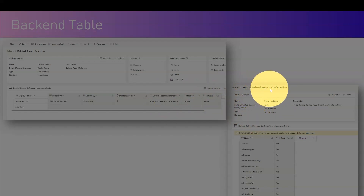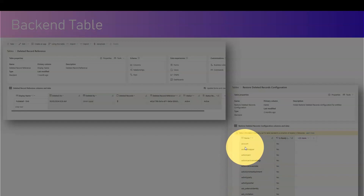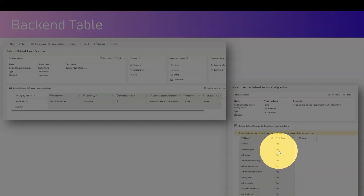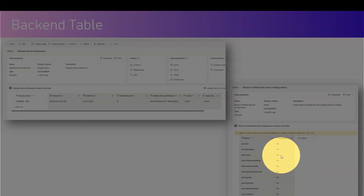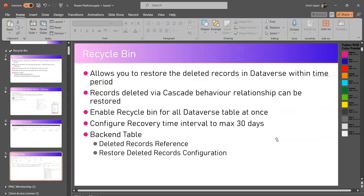The two backend tables linked to this feature are Deleted Record Reference and Restore Deleted Records Configuration. The Deleted Record Reference table holds deleted records and has attributes such as the display name of the deleted record, when it was deleted, who deleted it, any attachments, deleted record reference number, status, status reason, and multiple other fields. In Restore Deleted Records Configuration, you'll see a list of all tables available in your system with a column called 'Is Ready' — by default everything will be 'Yes' and you won't be able to edit this table from the back end.